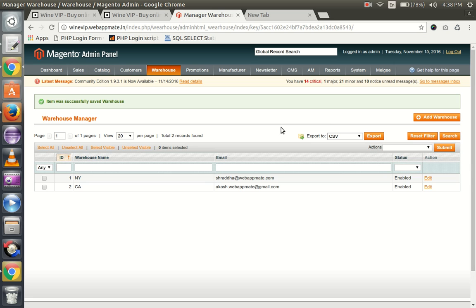Now we will see how to add a new warehouse. Here you can see an option to add warehouse - click on add warehouse.